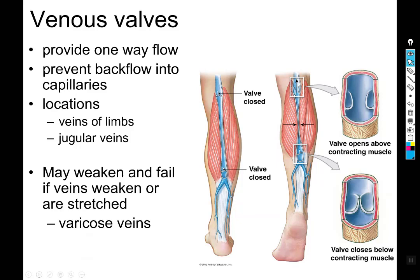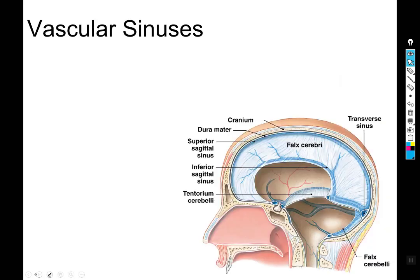Varicose veins are a result of venous valvular failure. Side note: they are not caused by crossing your legs — that's an old wives' tale. They can be caused by prolonged venous back pressure due to things like prolonged standing, so standing for a long time is more likely to give you spider veins than crossing your legs.